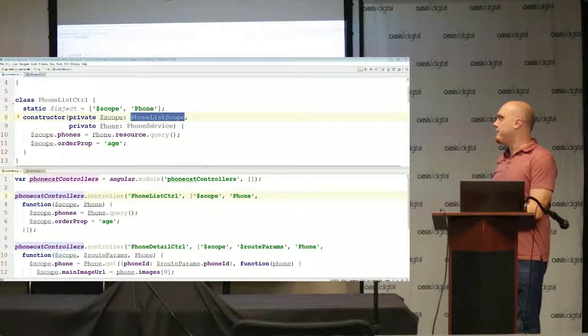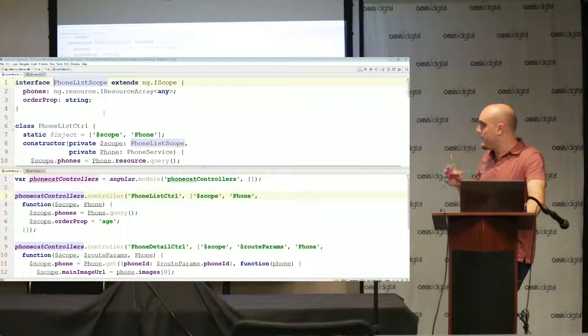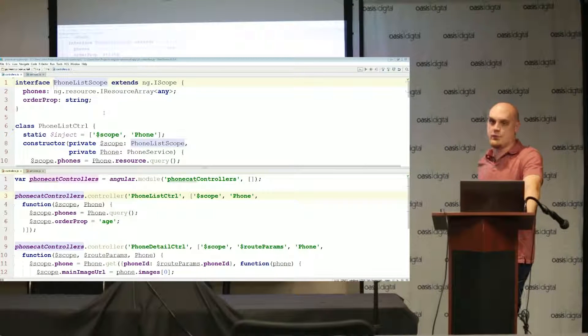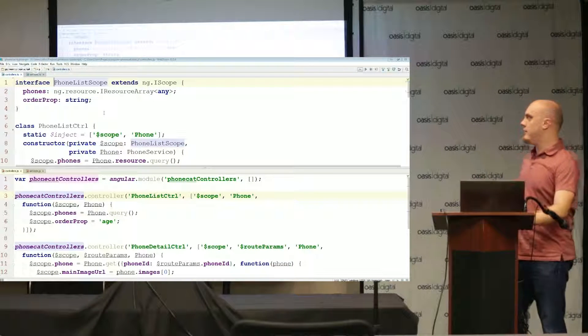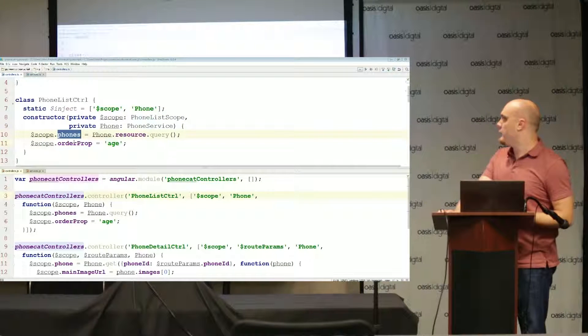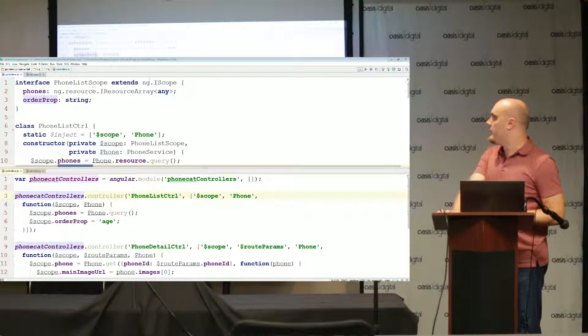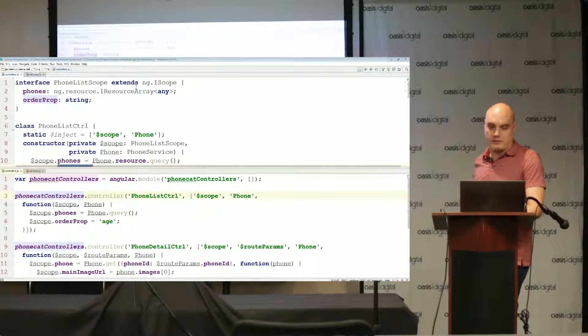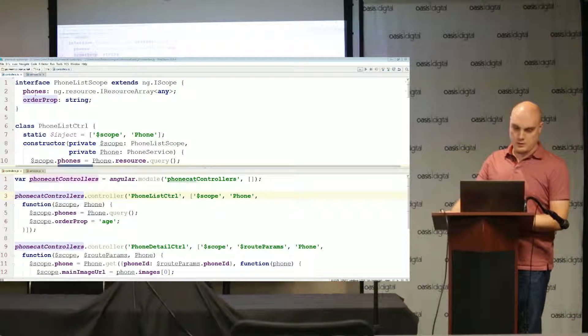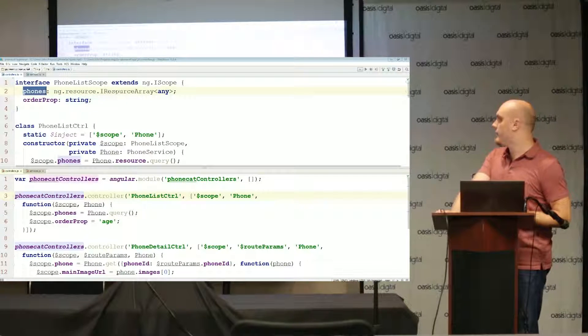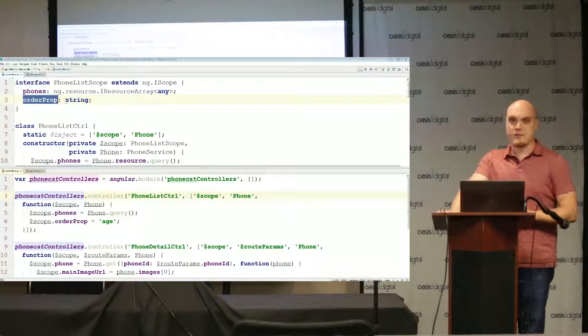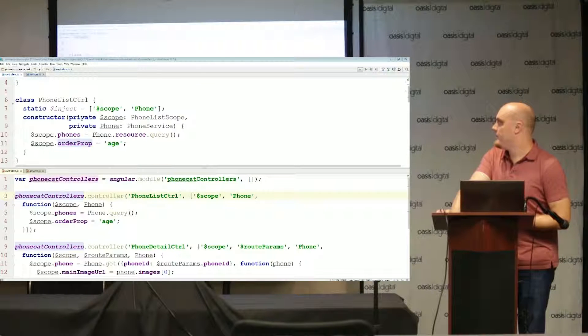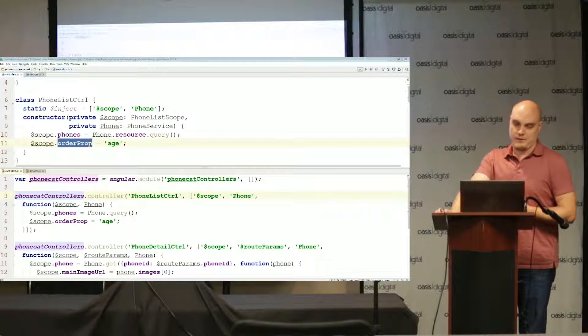I'm injecting dollar scope and phone here. I've done the same thing with the constructor. Dollar scope I've given a type of phone list scope. I've created a new type definition that extends the scope definition provided to us through that definitely typed library. There are a lot of things dollar scope gives us, but we're also going to put a couple things on scope like phones and order prop that I want to be available through that scope.